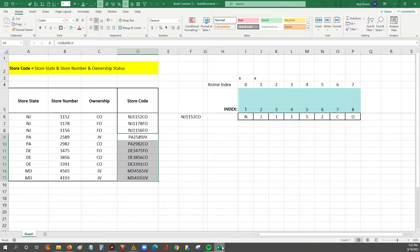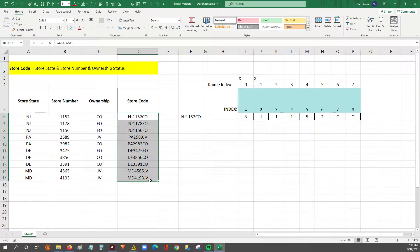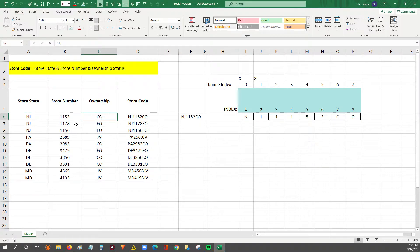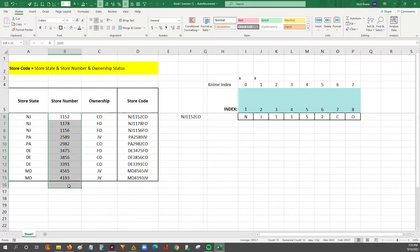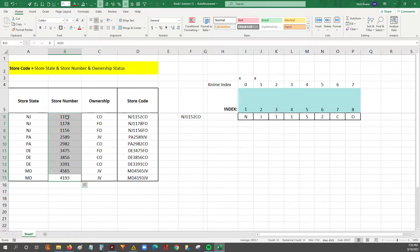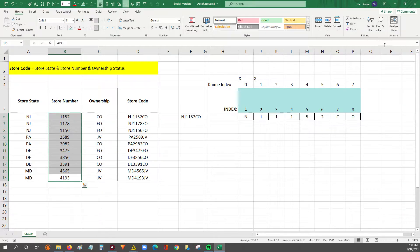Our goal was to take the store code and break it apart by the store state, the ownership type, and now in this video we're going to pull out the middle of the store code, which is the four-digit store number. I'll keep this video short since I've been pretty verbose in the last two.